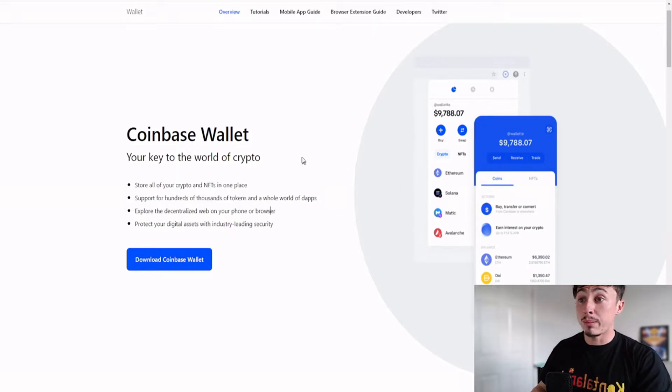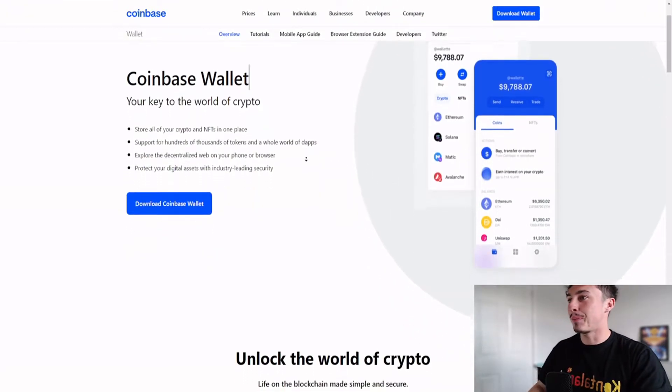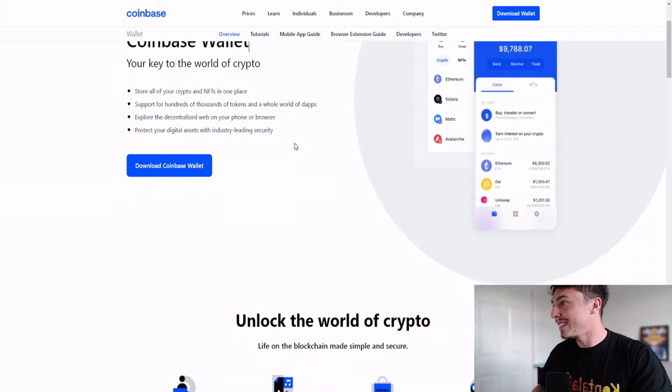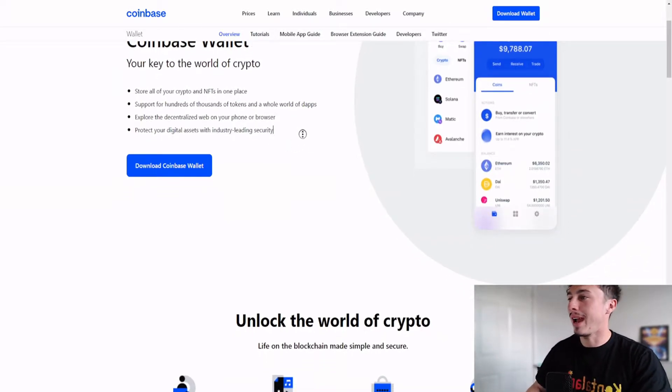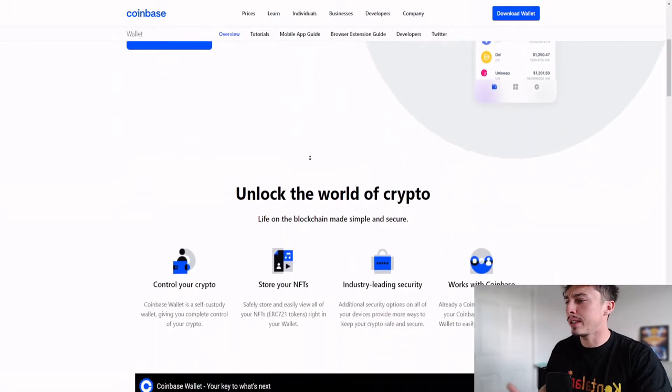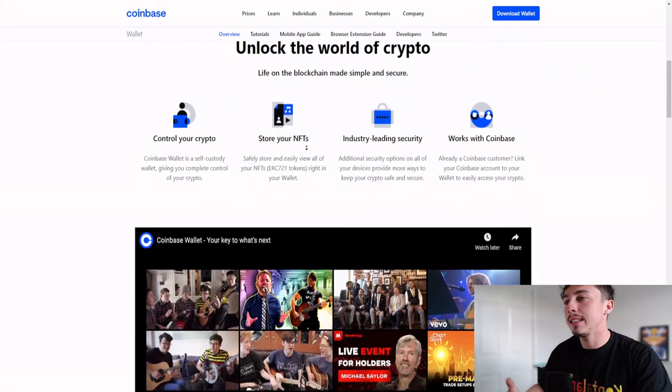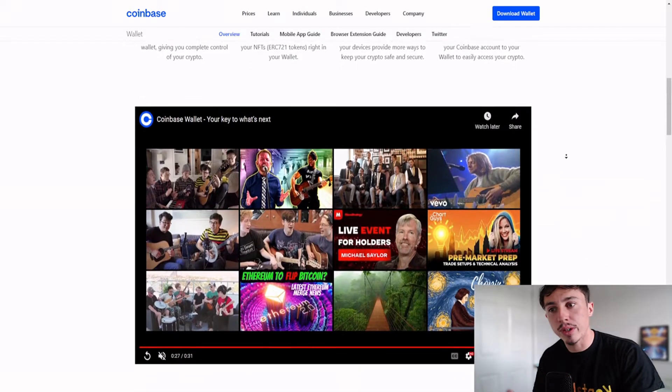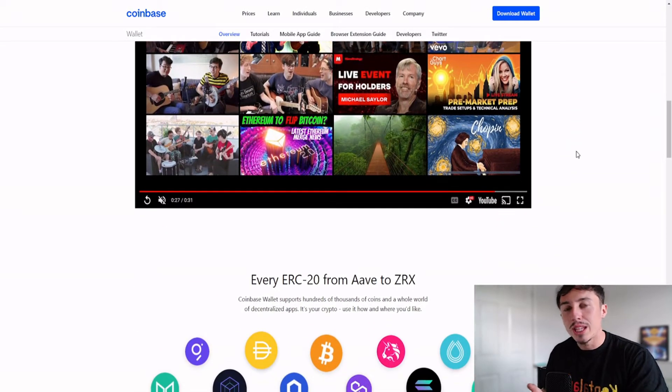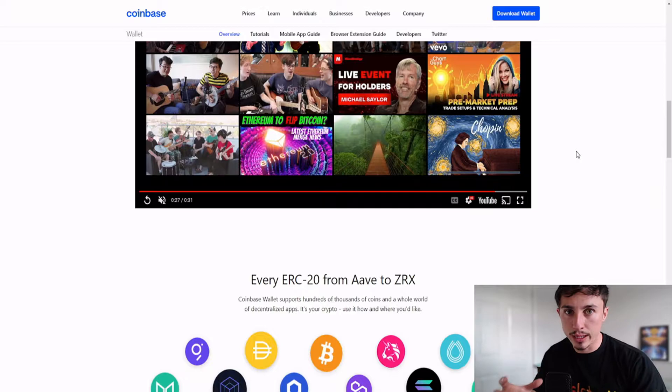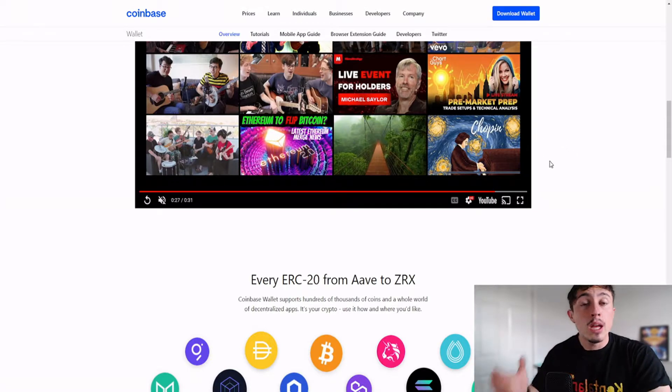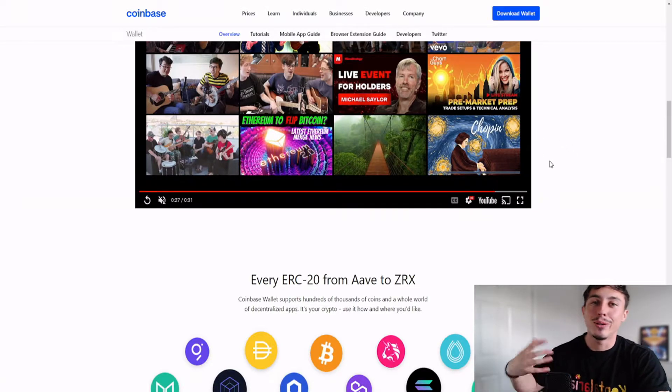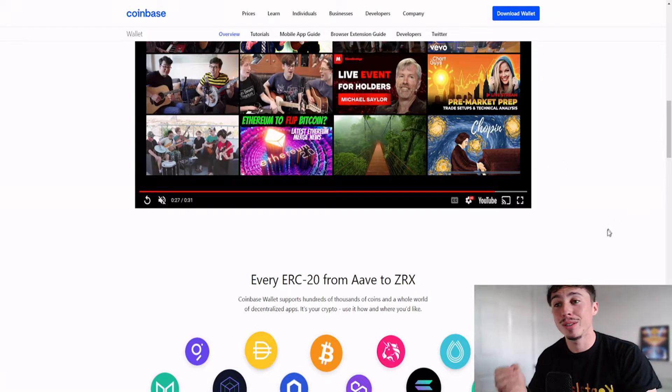You'll learn more about that once you download these. You can explore the decentralized web on your phone and the browser as well, which is really nice. Control crypto, store NFTs, got industry-leading security, and it also works with the Coinbase exchange. You've got that nice integration between exchange and wallet, just like the eToro wallet to the eToro exchange and the Binance wallet to the Binance exchange.